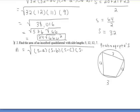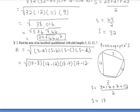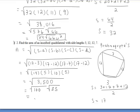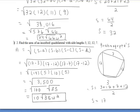We know the side lengths are 3, 12, 12, and 7. We first find our semiperimeter by adding all four sides and dividing by 2, giving us a semiperimeter of 17. From there, we substitute in: (17 minus 3) times (17 minus 12) times (17 minus 7) times (17 minus 12), taking the square root of that product. Simplifying, we get the square root of 3,500, which reduces to 10√35 square units for the area of our inscribed quadrilateral.